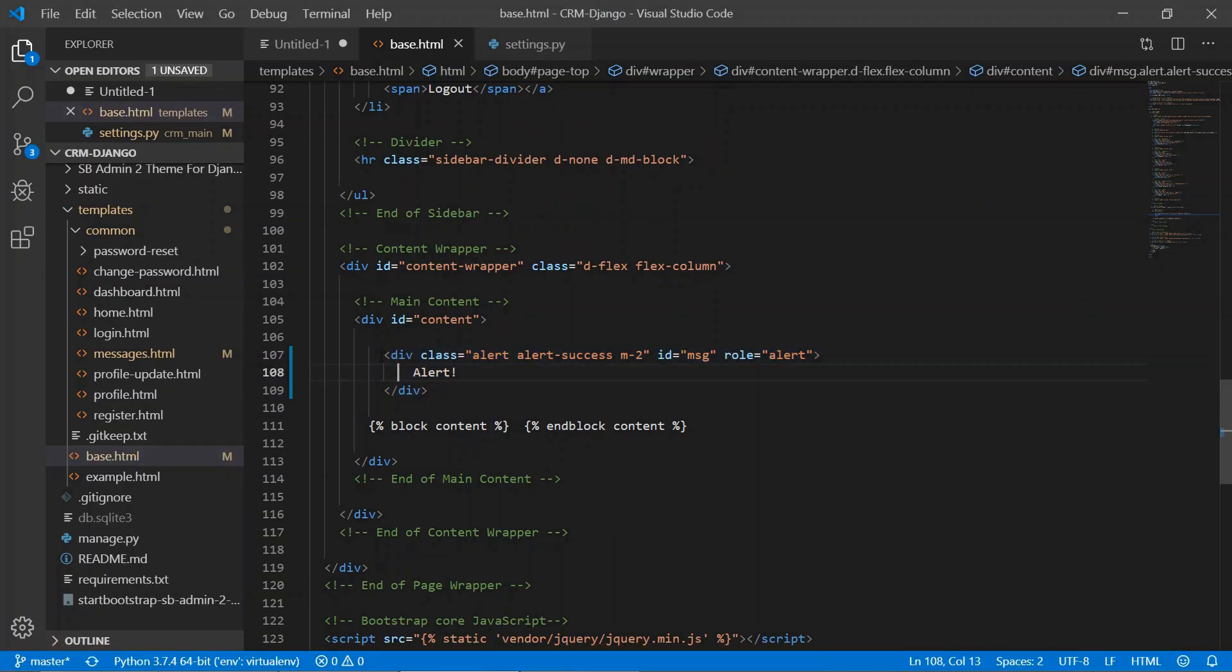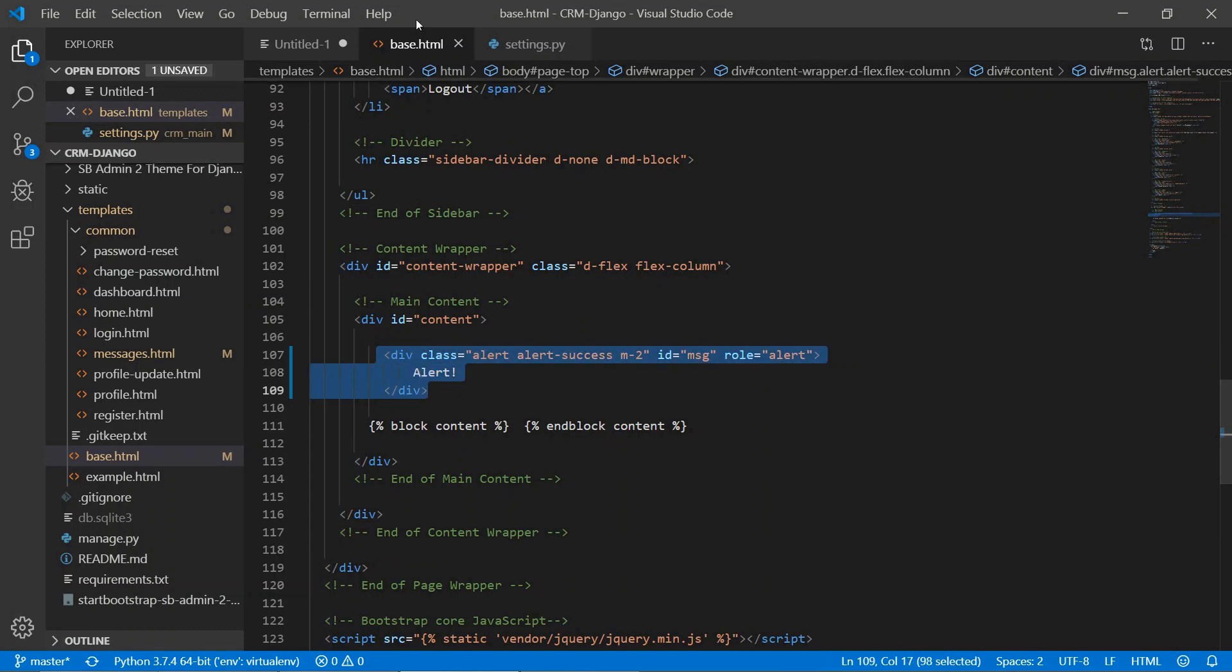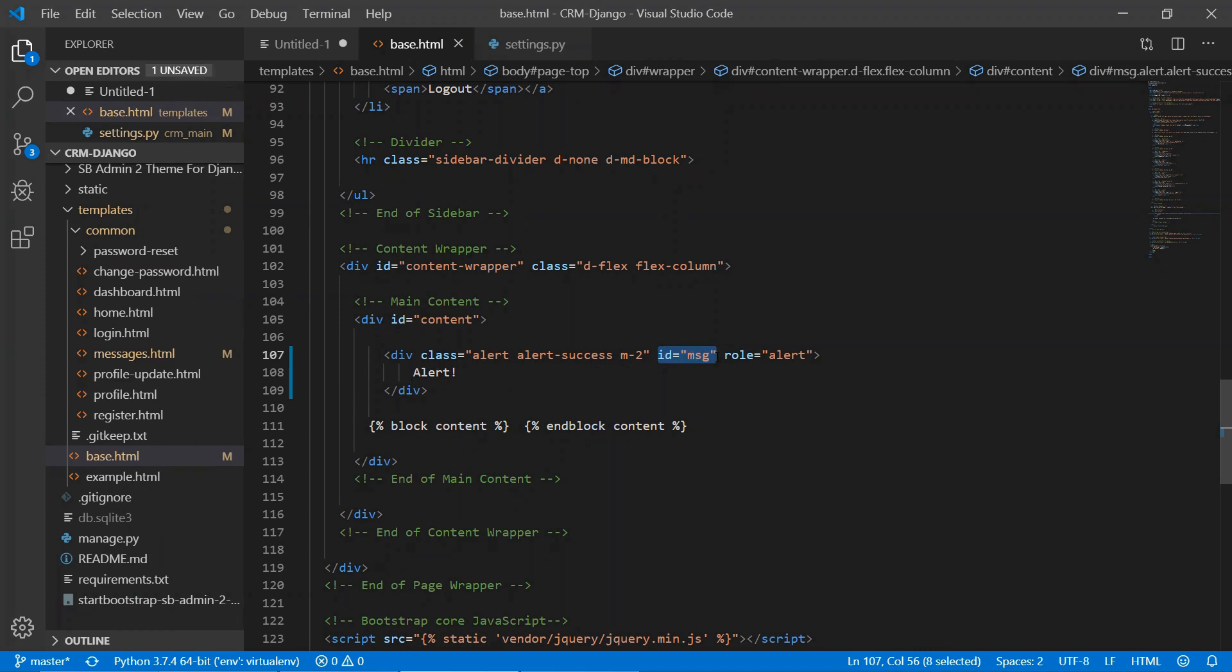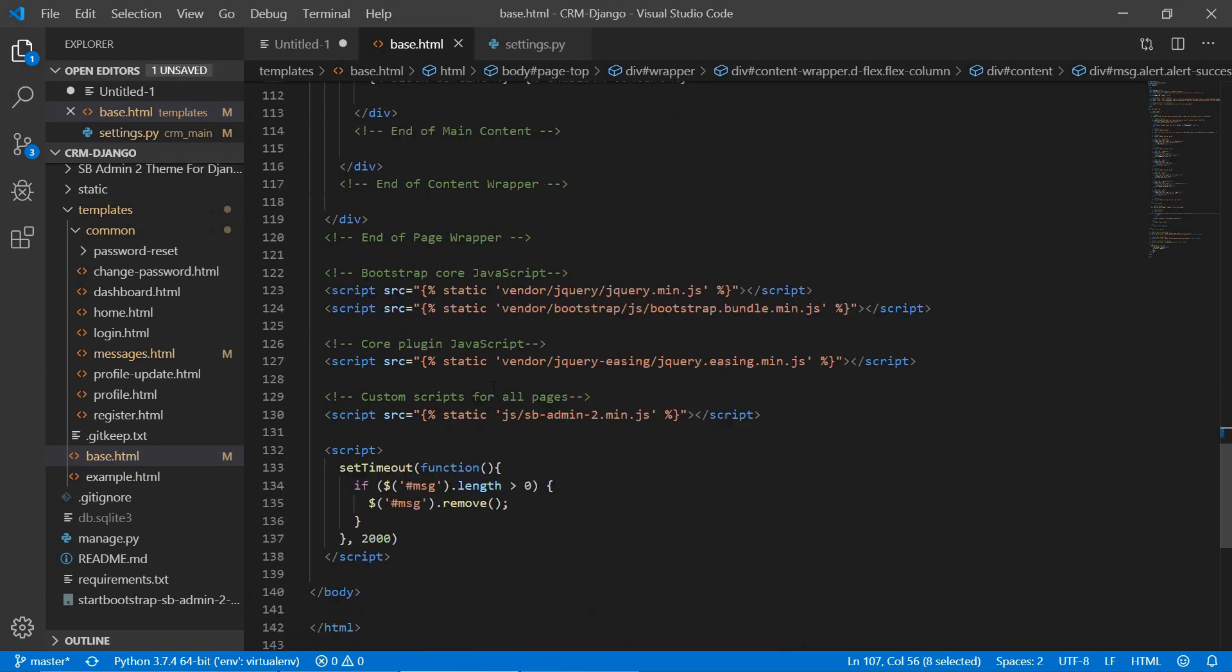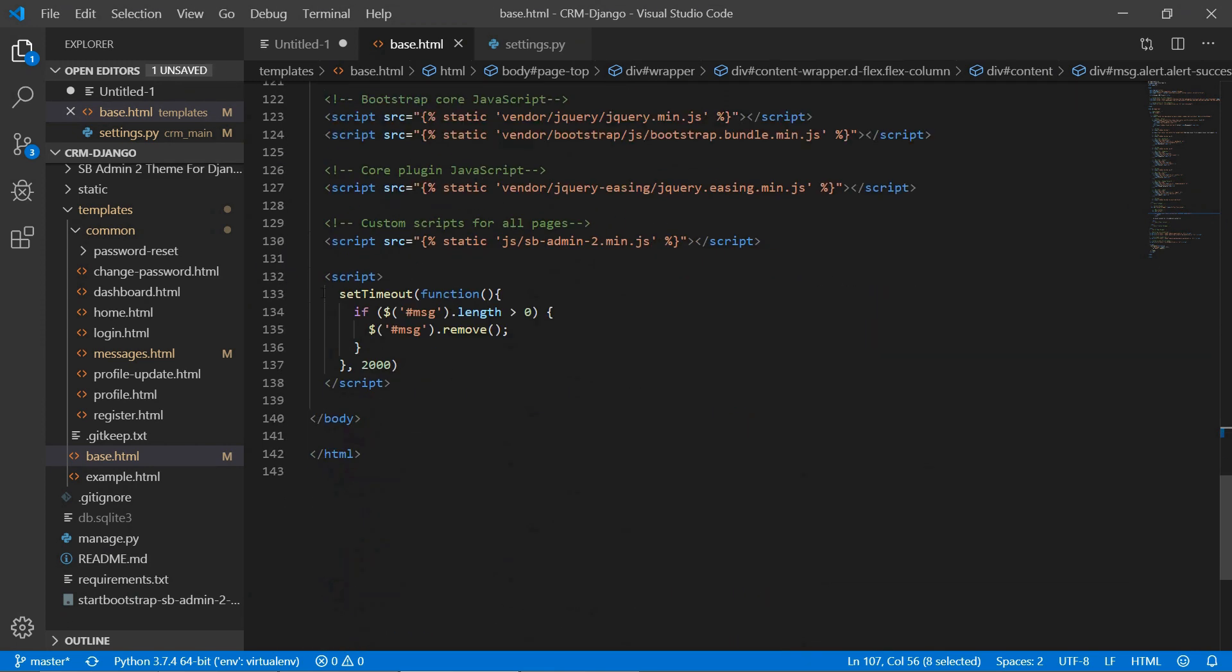We have written here the HTML code in base.html and we have given the id as 'message'. Here we have written the script and set the time - if the message id is having the length greater than zero then we'll remove it after two seconds.